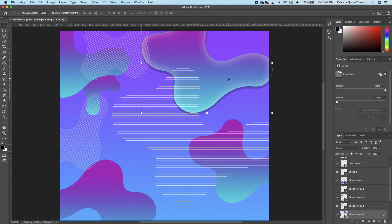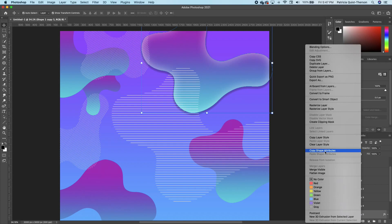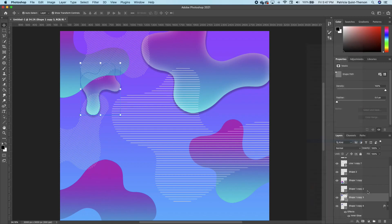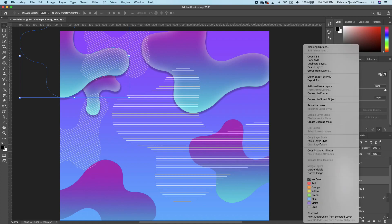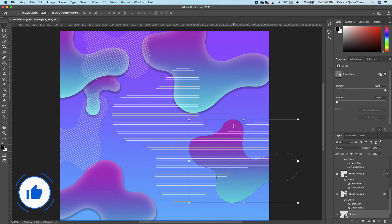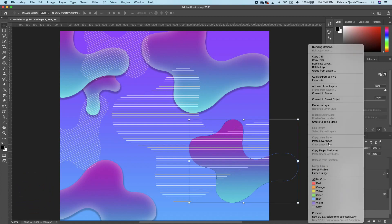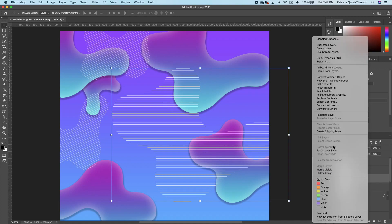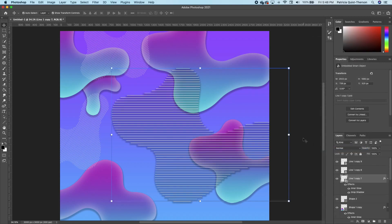To apply this effect to all the other layers, right-click and Copy Layer Style, then click on each of the other layers and paste it to apply. Notice that as you do it you can see the effect building. Click on one, right-click and Paste Layer Style. Do the same for the line shape layer as well.